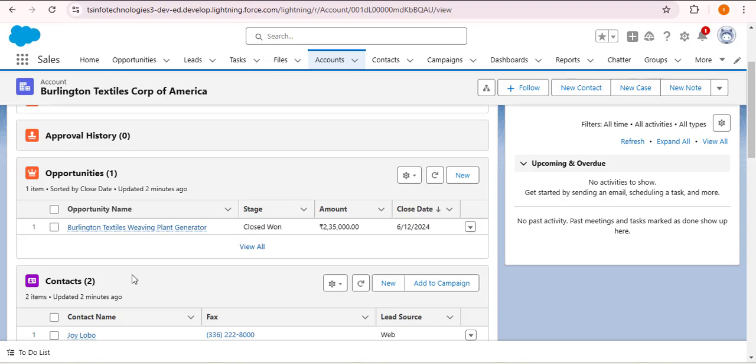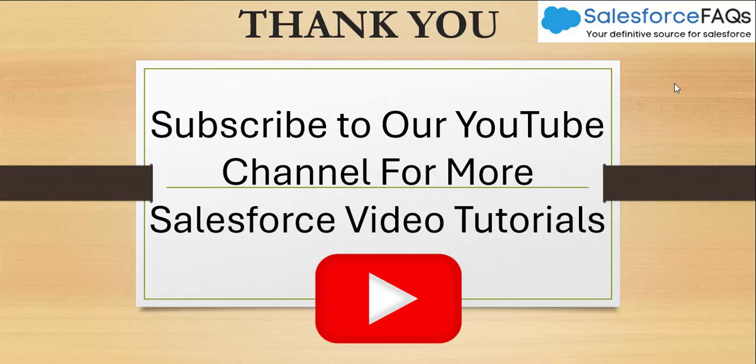I hope you understood what I explained. If you liked the video, hit the Like button, subscribe to our channel, and press the bell icon so that whenever we post a new video you will get an update. Thank you.